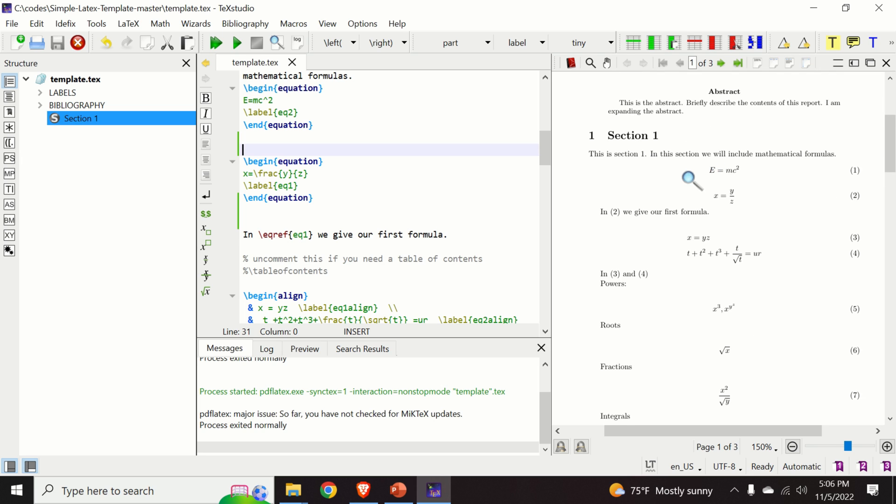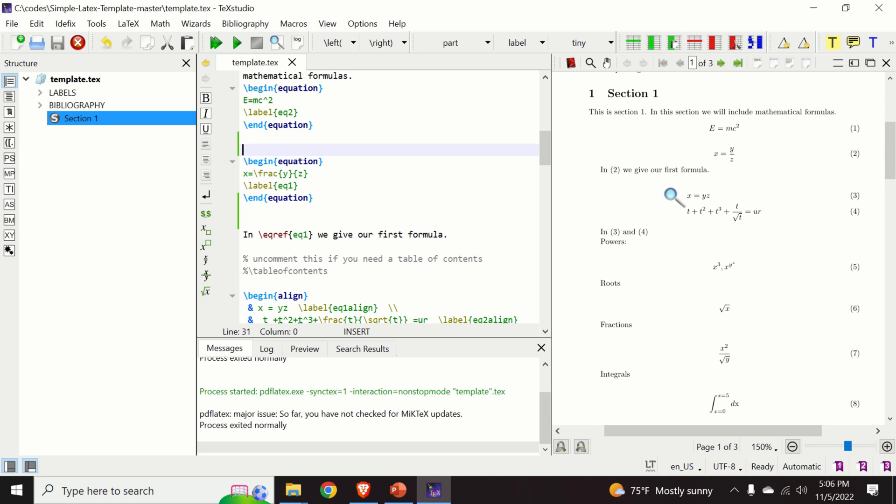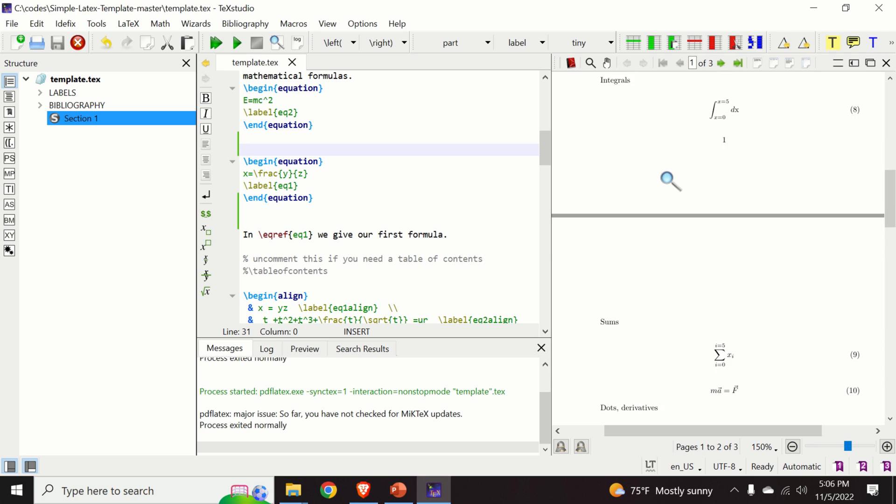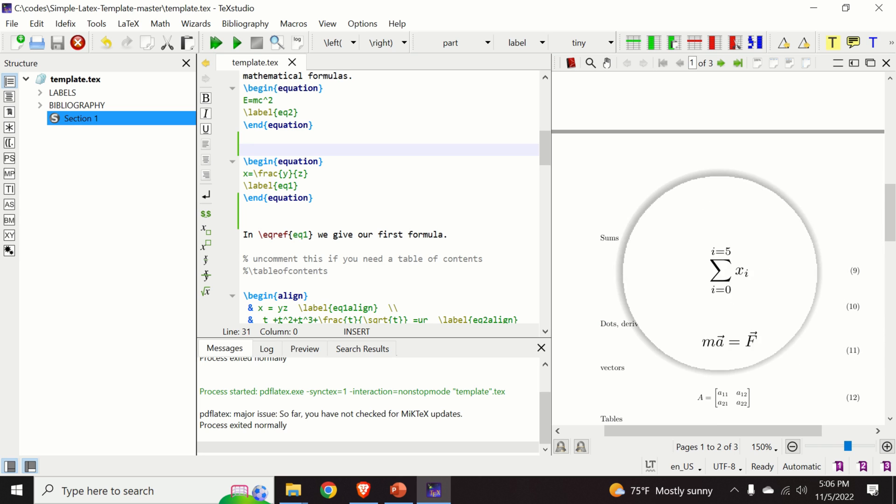Let us say that we want to change a part of the document over here. Let us say we want to add an additional equation before this equation, number 9. So what do we need to do?